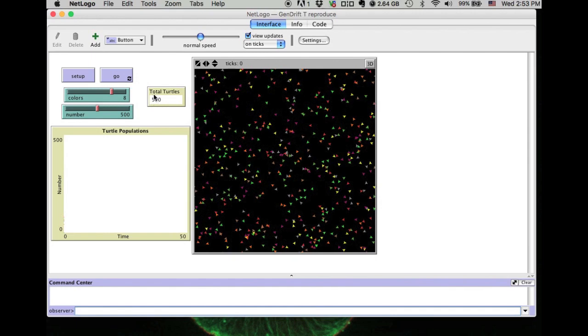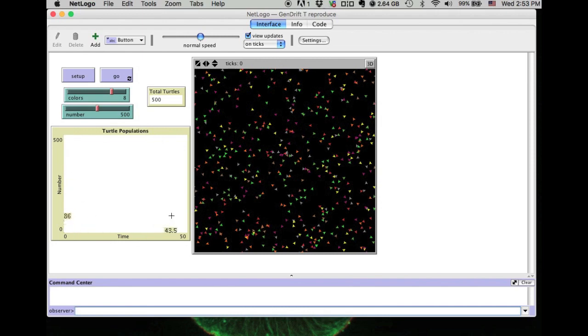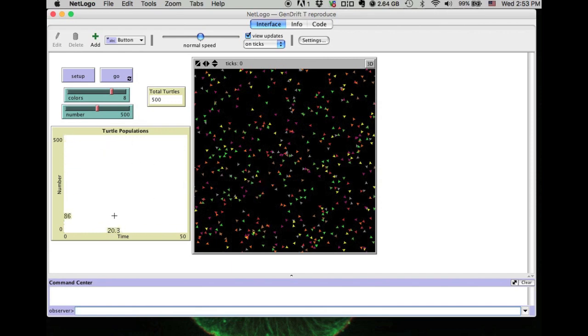Here it says how many turtles you have in the simulation. This is a plot which gives you the graphical output of the simulation. It can show the coloration distribution or the changes over time. Let's press go to see what happens in this model.